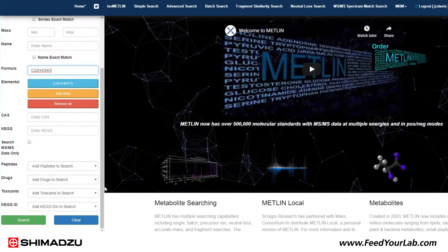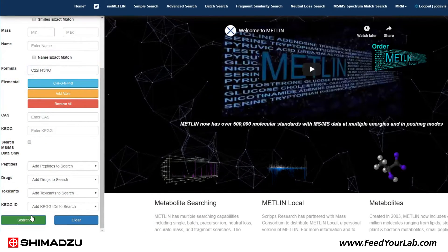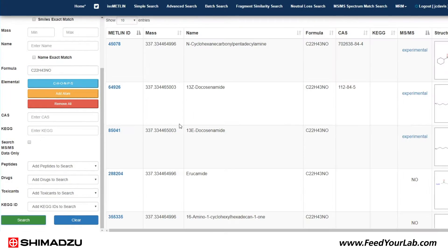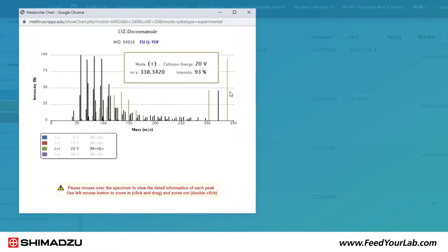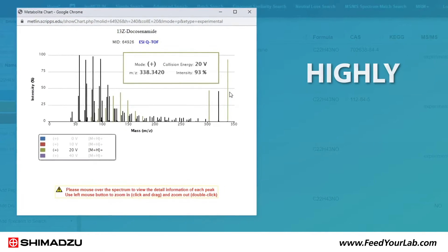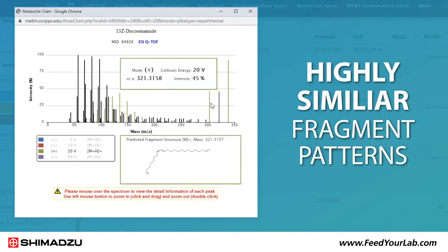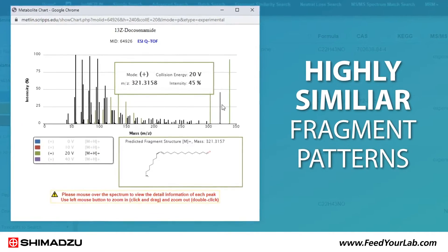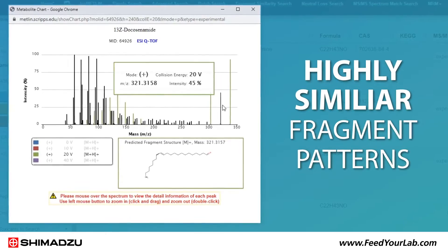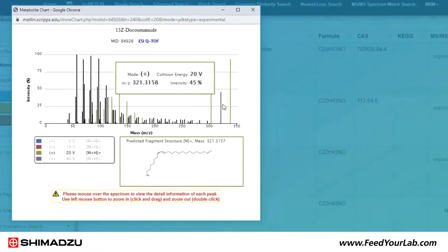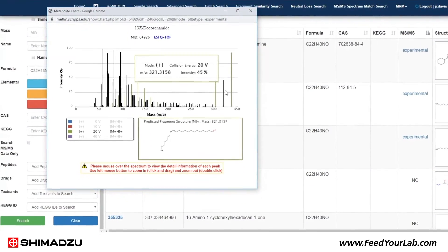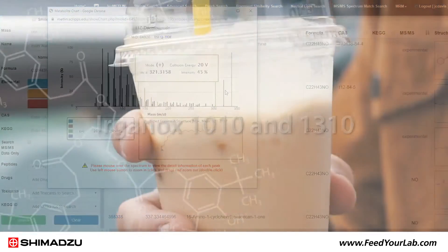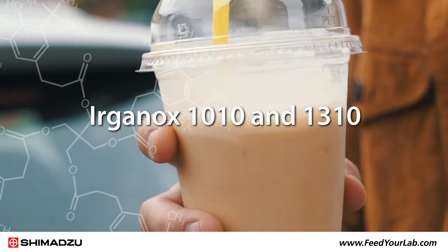We then compared the fragmentation data to the METLIN-MS/MS library for further confirmation. We found highly similar fragment patterns between experimental unknowns and the database, which further supports the identification results.